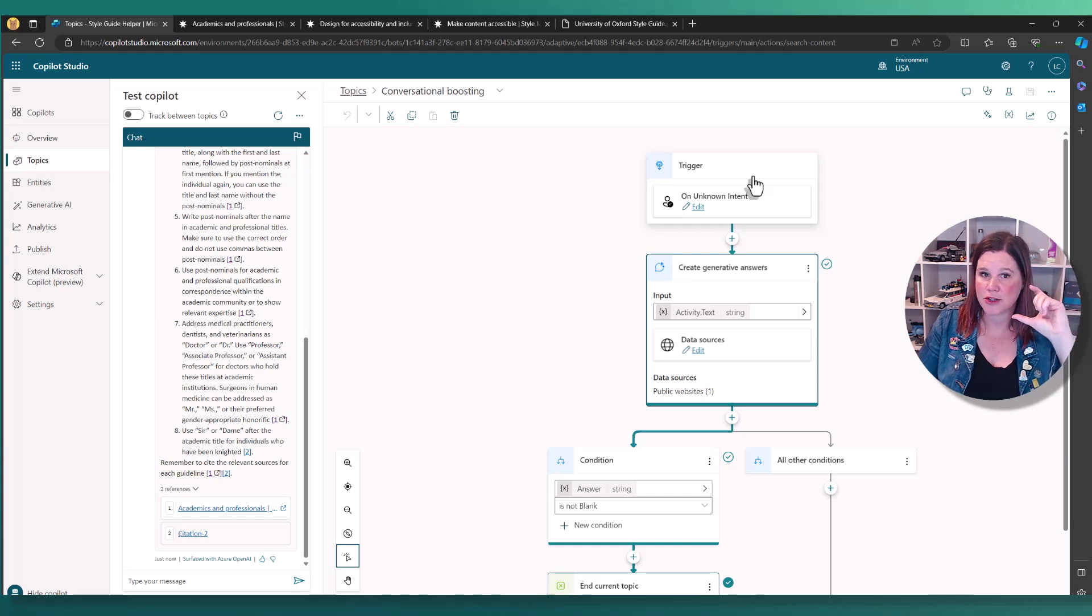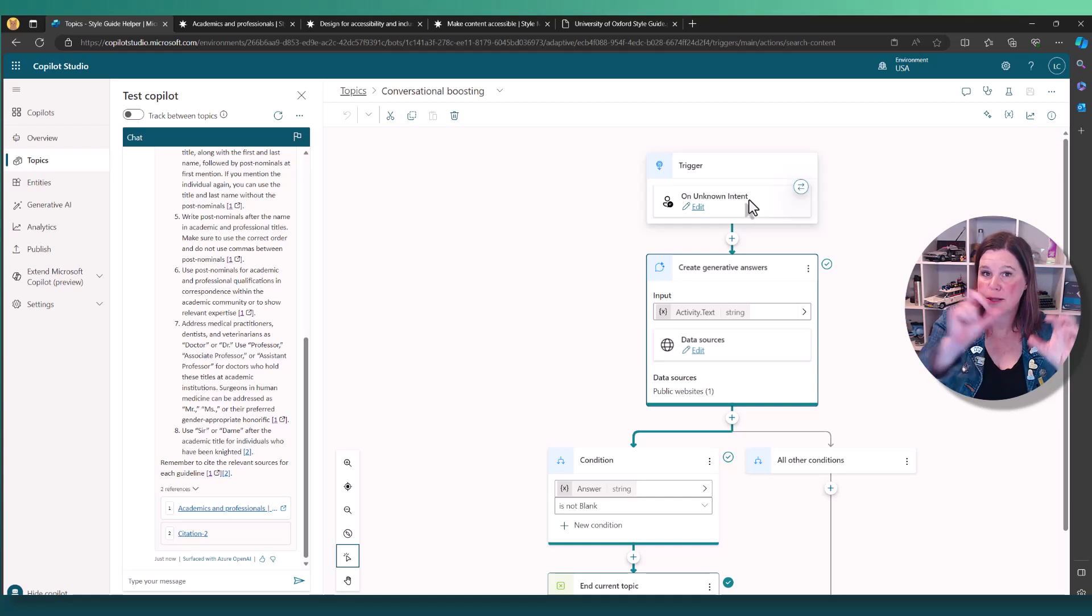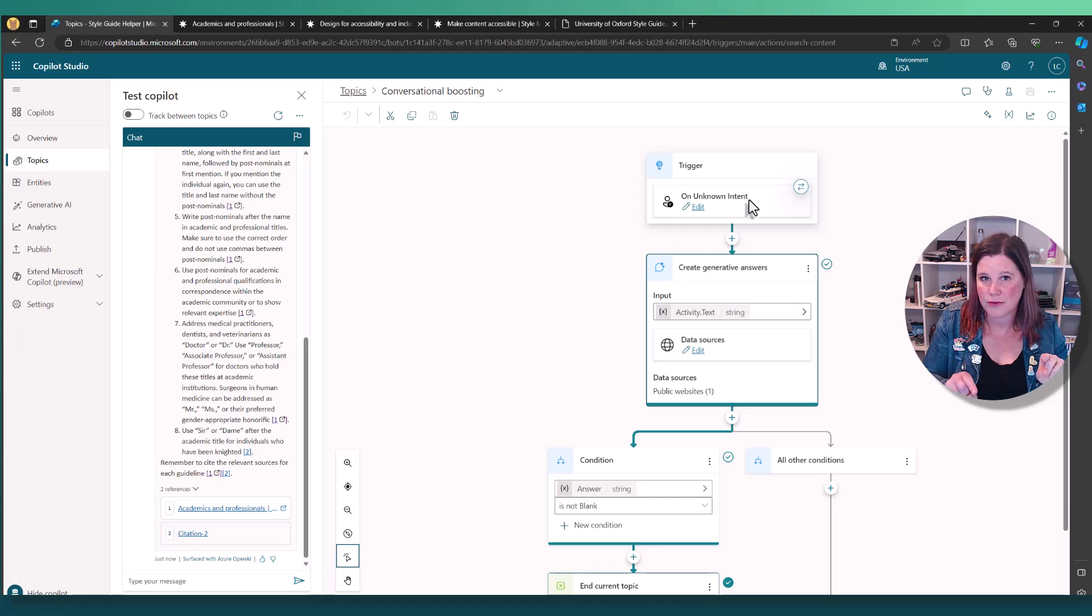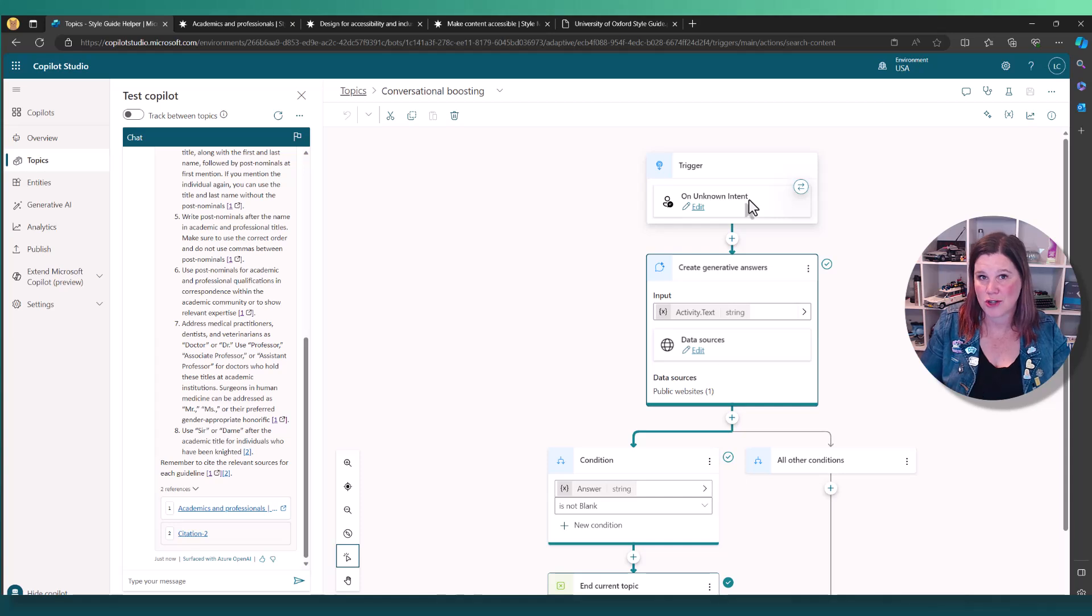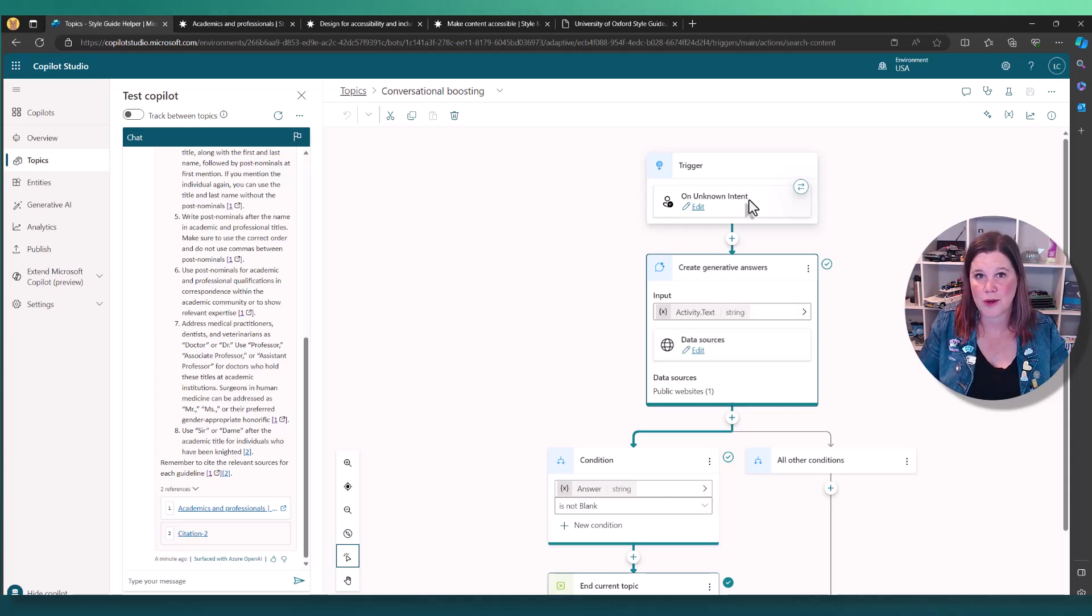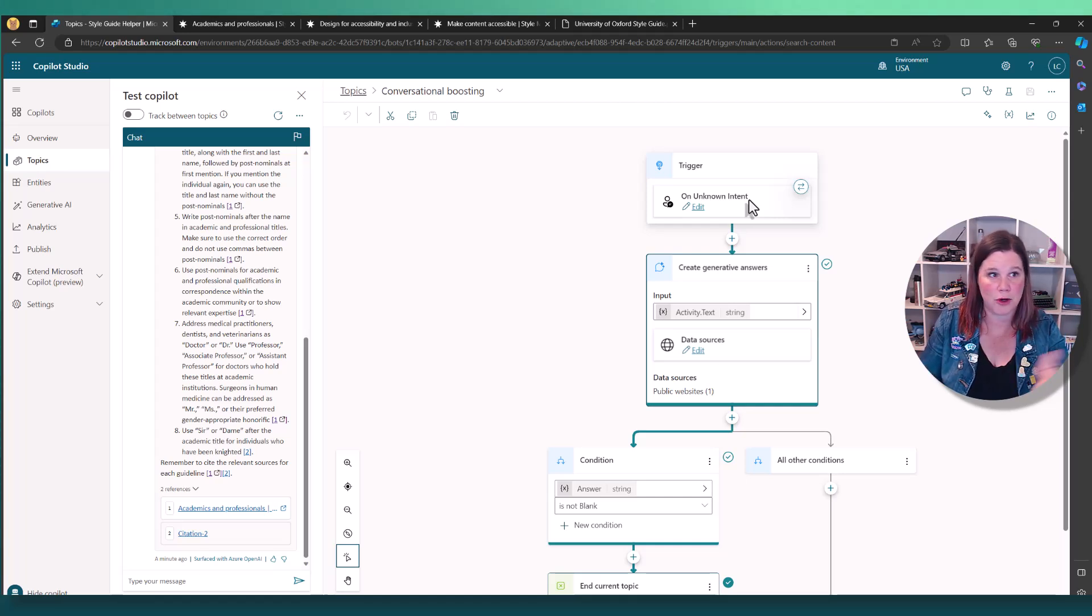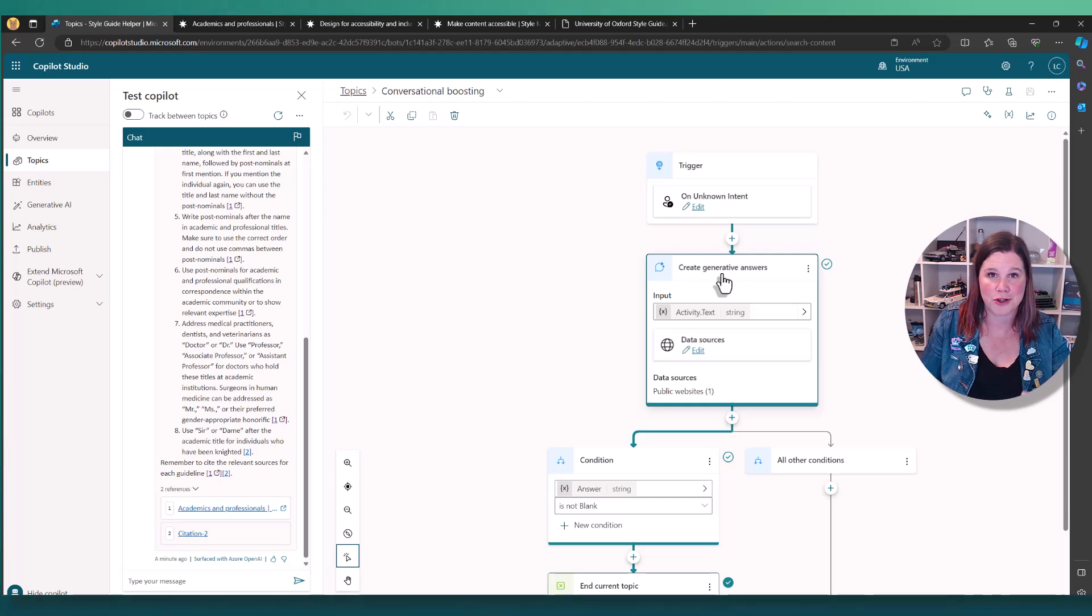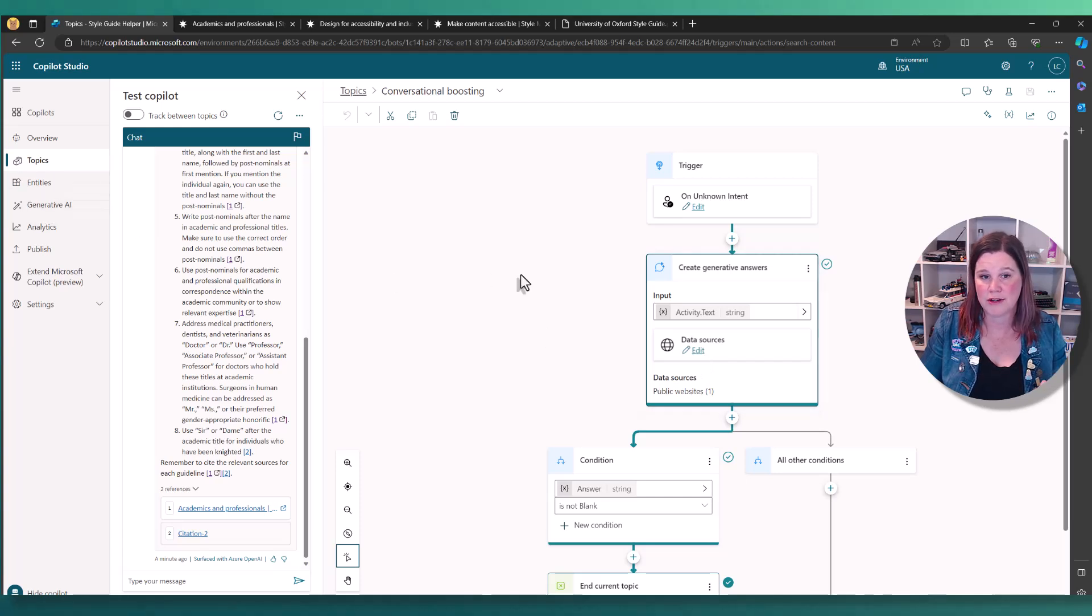This is a bot that has a trigger of unknown intent. So your copilot, you can actually build out topics. That's a whole other video where you can control exactly the flow of the conversation. But what I'm showing you here is just point directly at the content that you've already got, documents or websites. You don't have to decide on the trigger topics. The trigger is I don't have a trigger, so I'm going to use this as my default to use that large language model to create the generative answers. You can come back in here and add additional data sources or websites anytime you like, or over here in that generative AI tab.